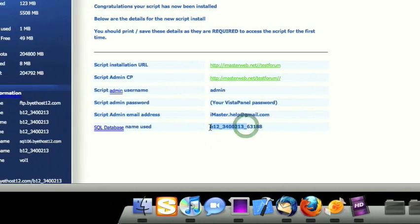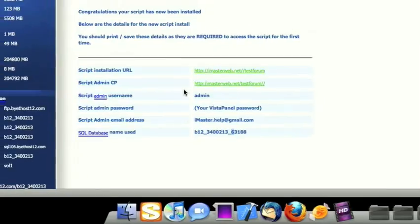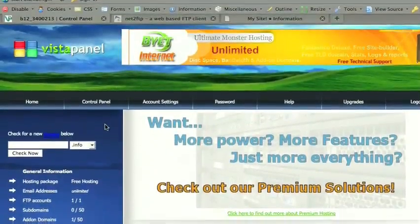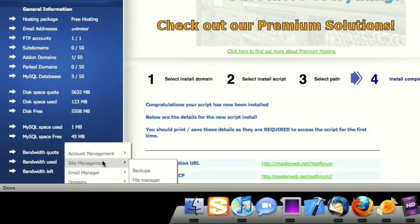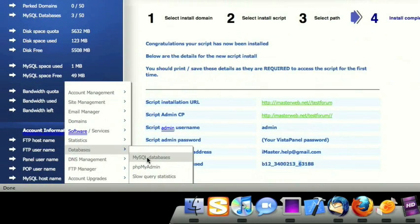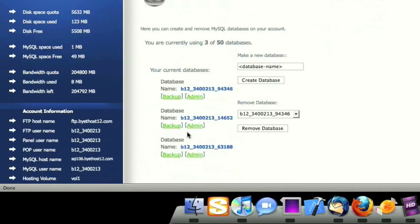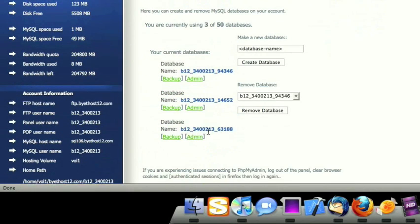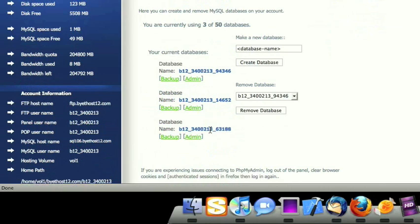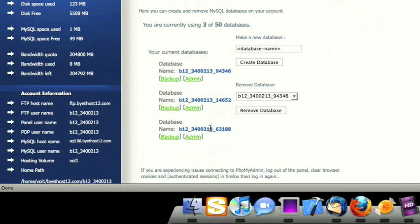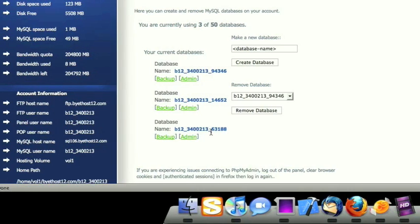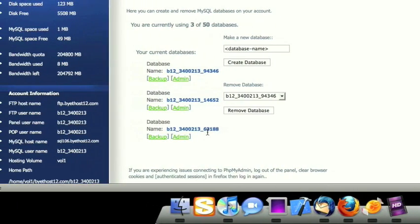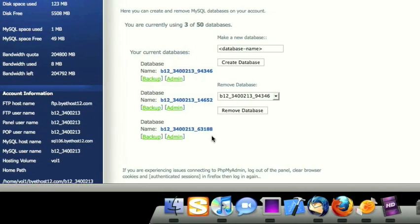So let's go ahead and find that database. So this is the one that we just created. And we want to be sure not to delete that one, or else we could lose our entire forum. So don't delete that, okay. It's not fun trying to set it up all over again.